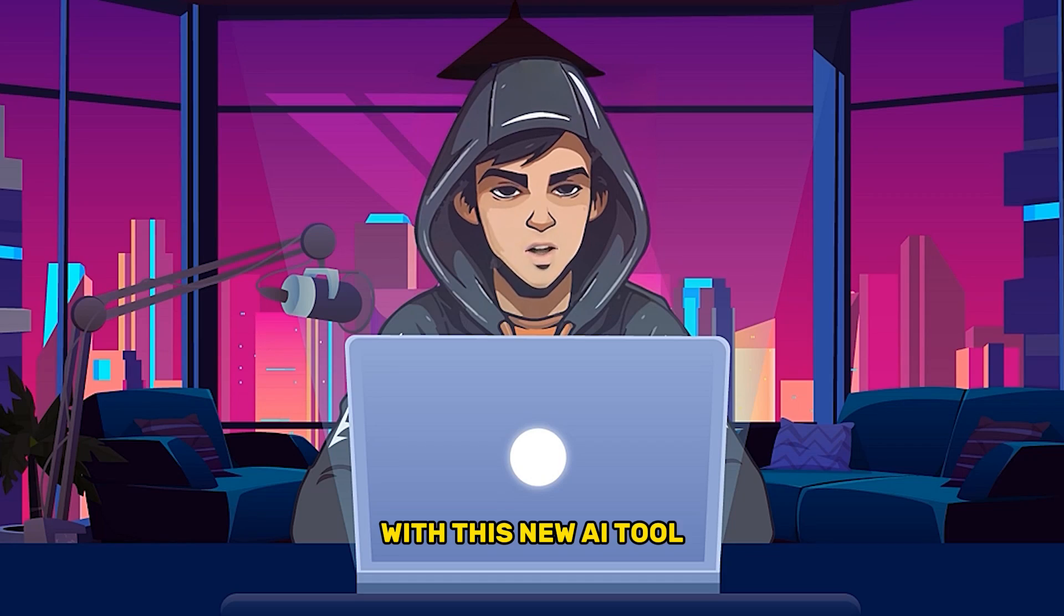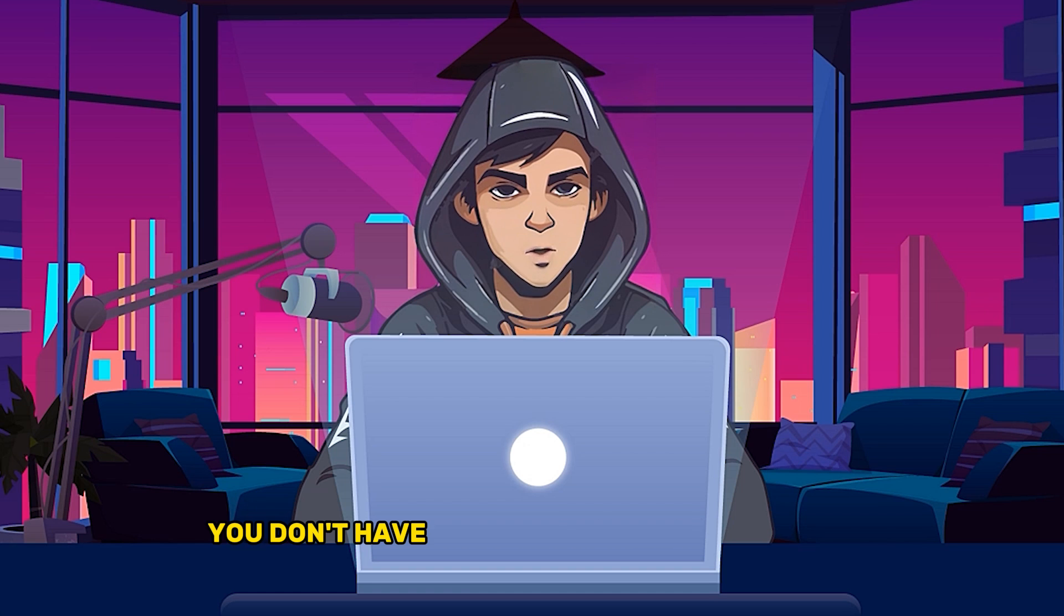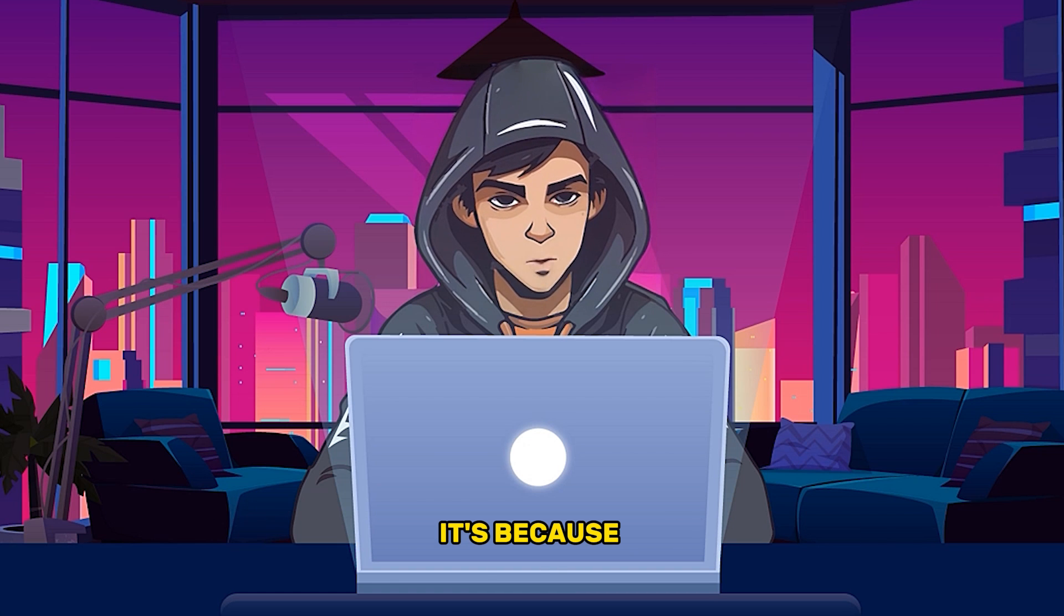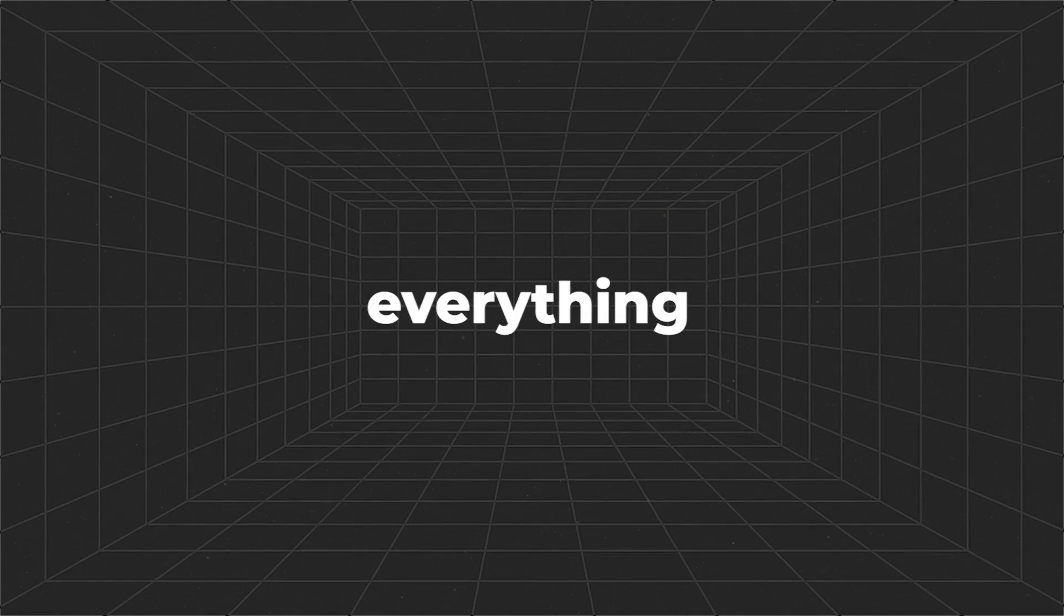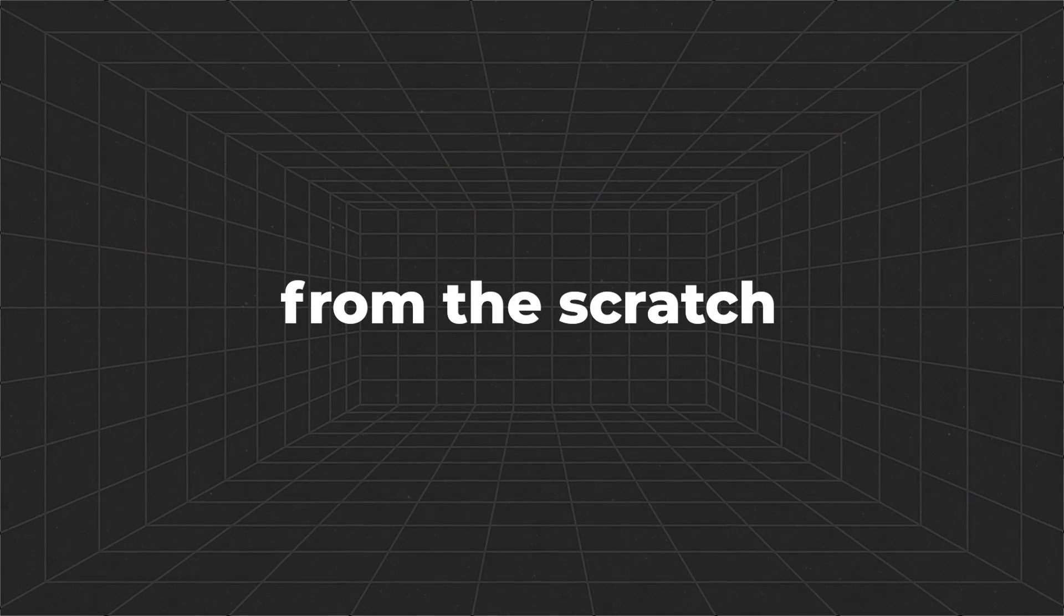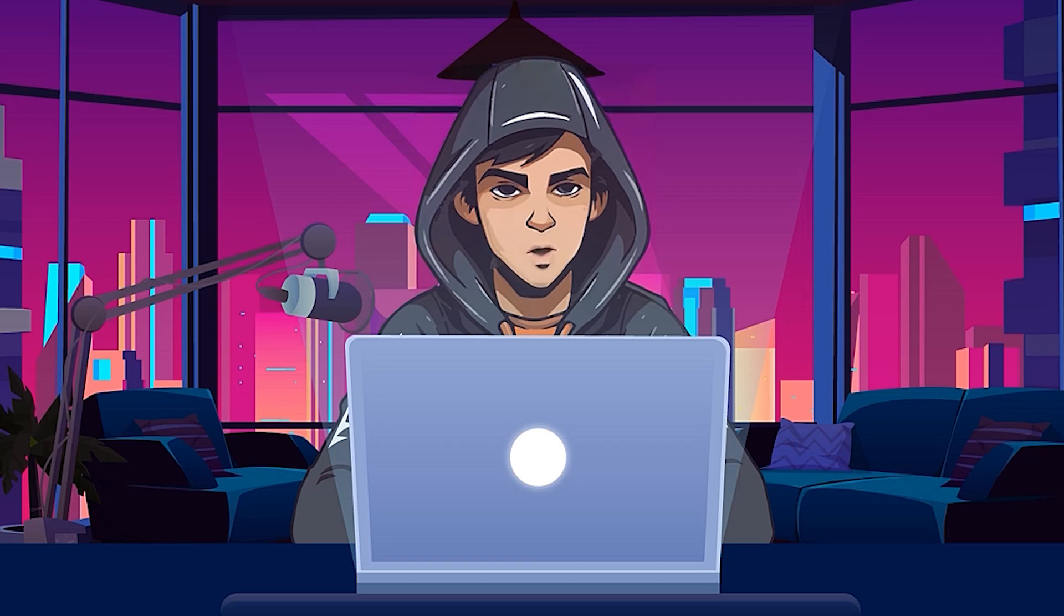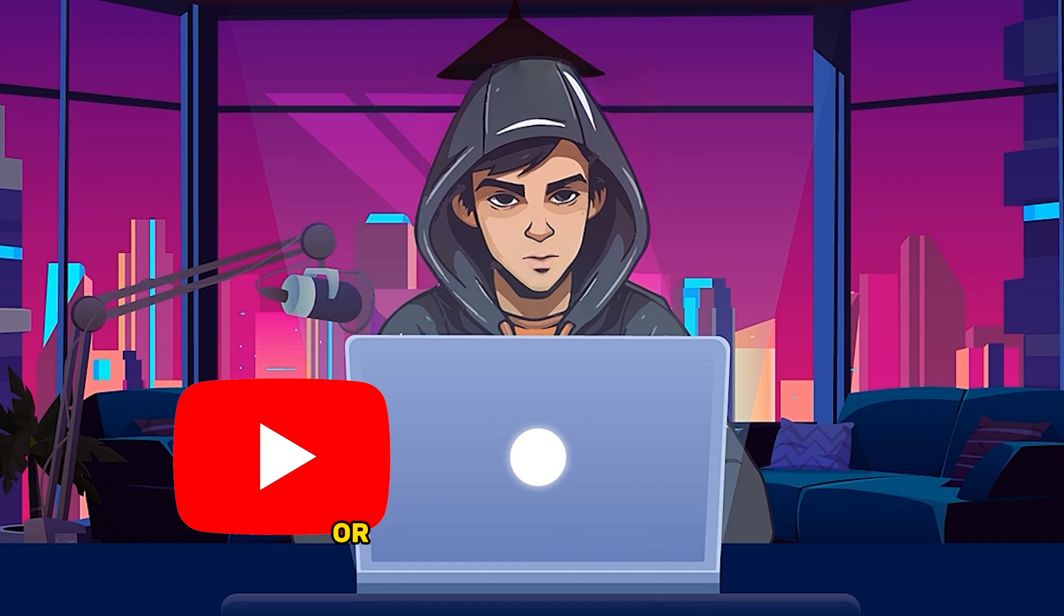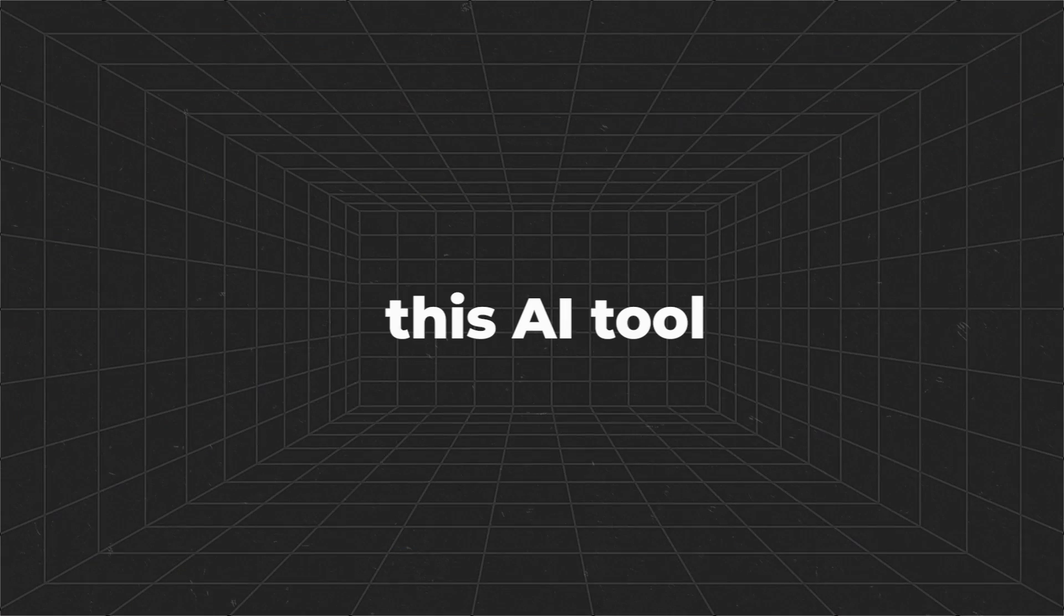With this new AI tool, you don't have to spend your valuable time because they will do everything for you from scratch. In this video, I will show you how to create short videos for YouTube or TikTok using this AI tool.